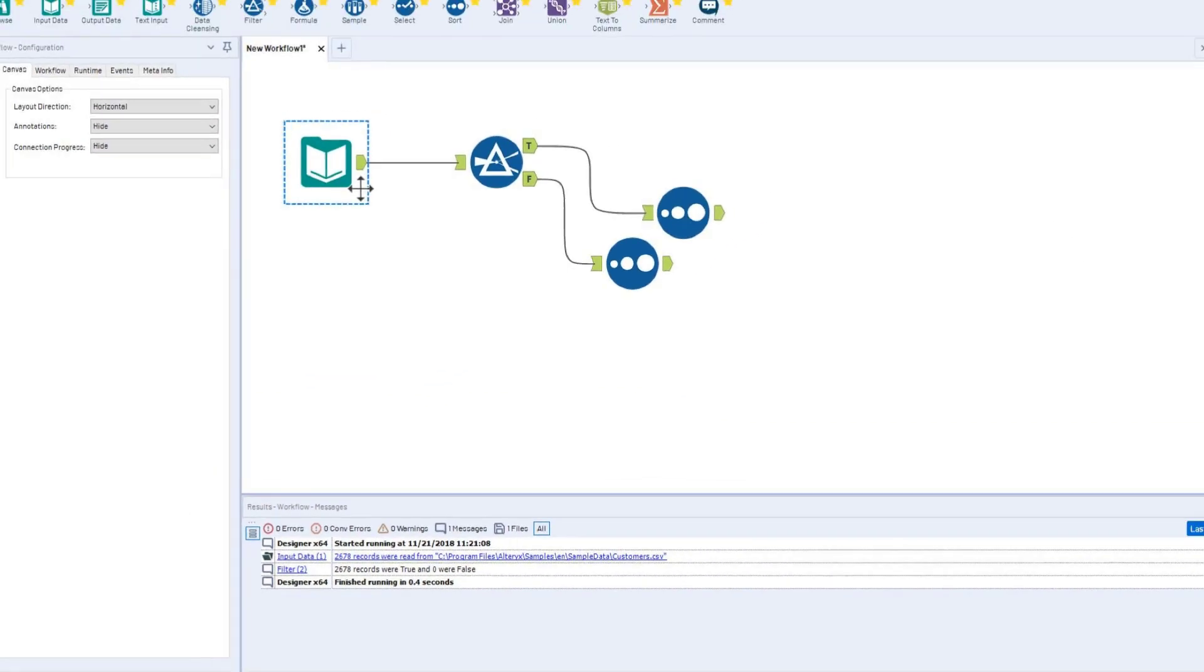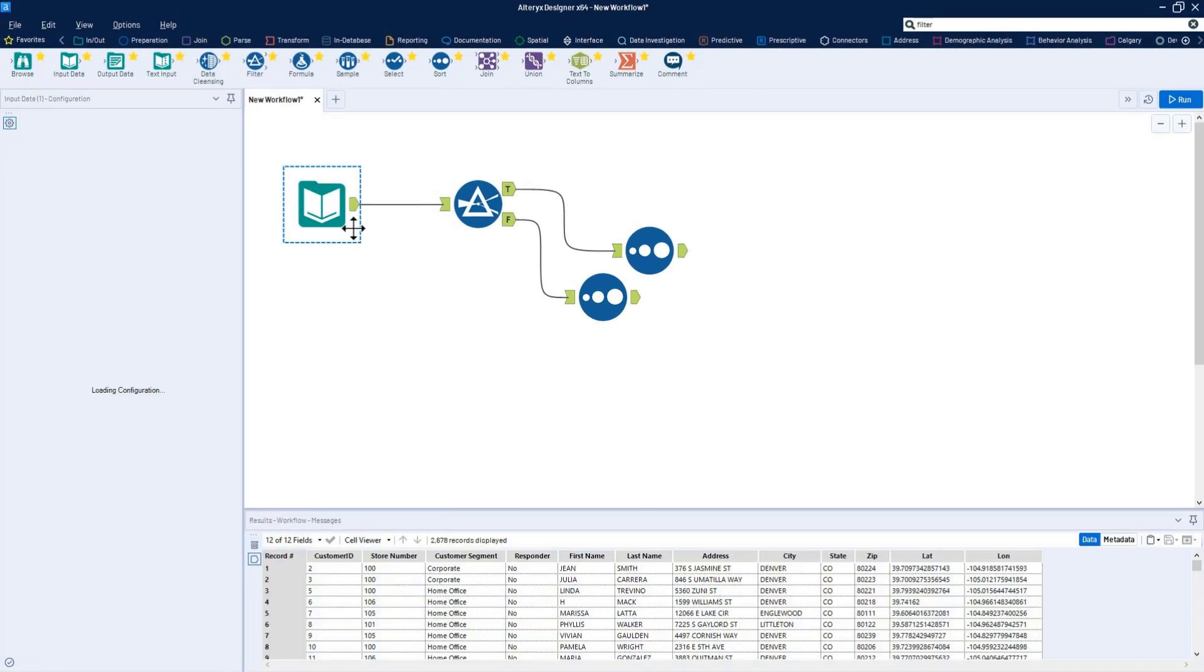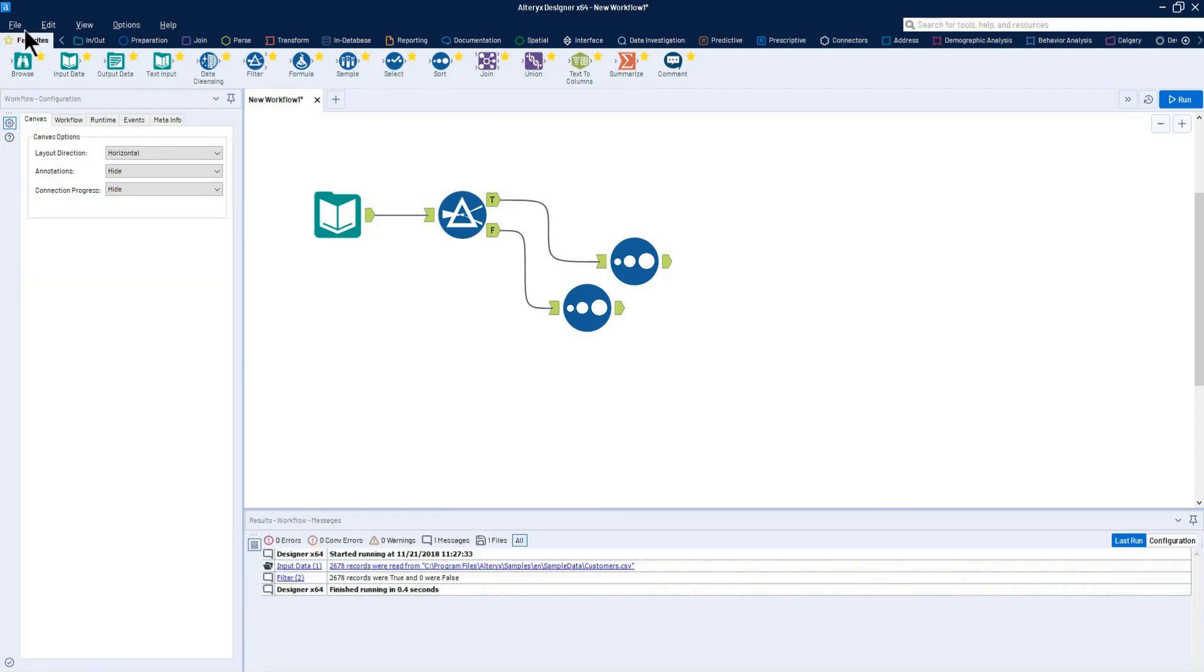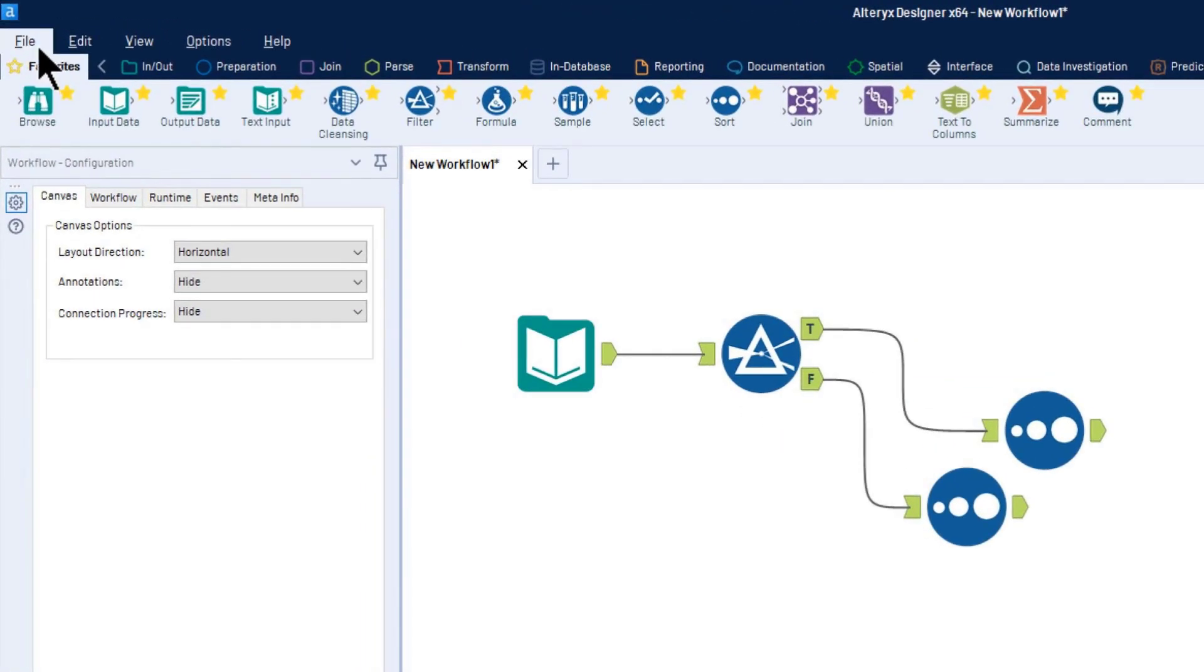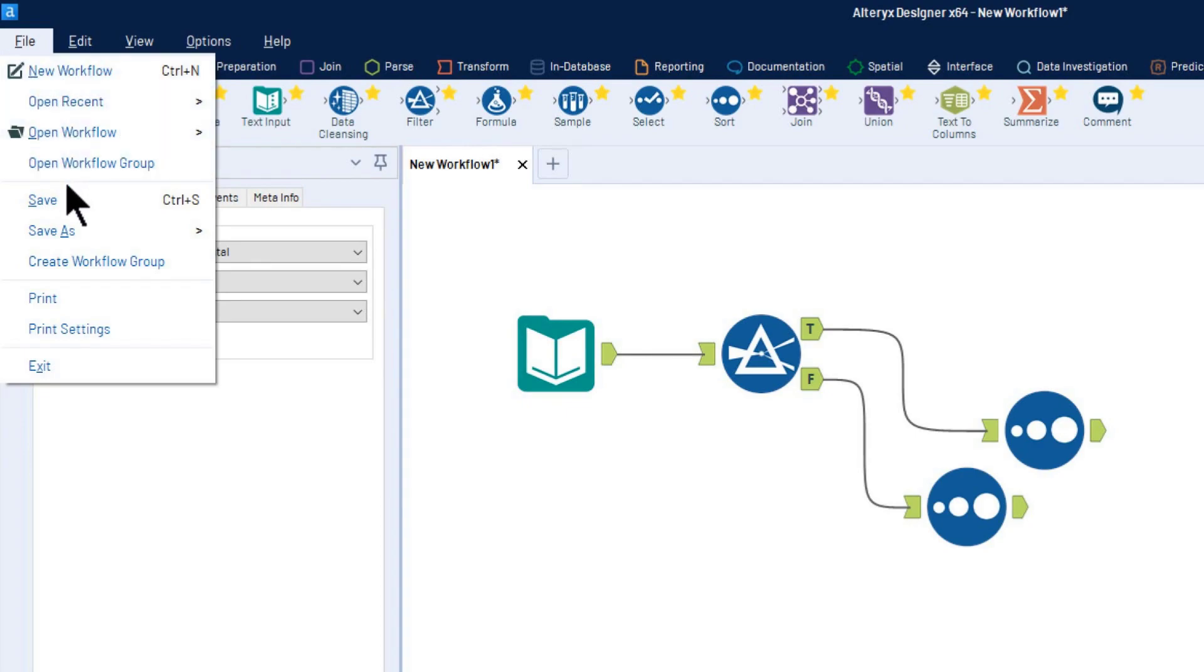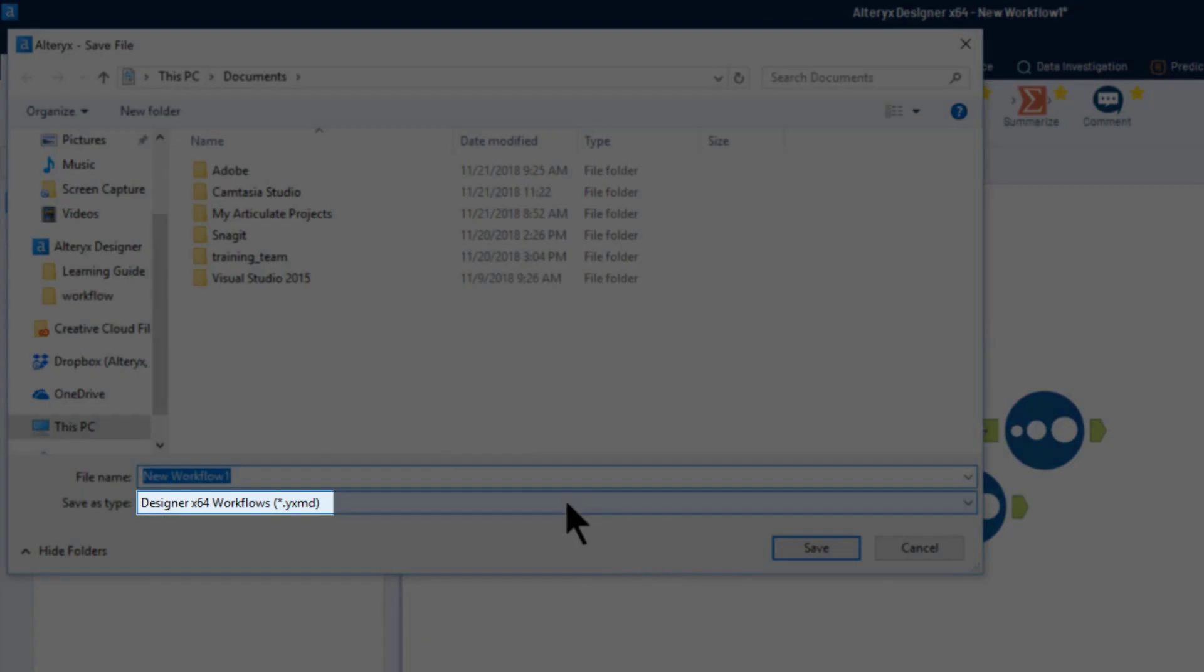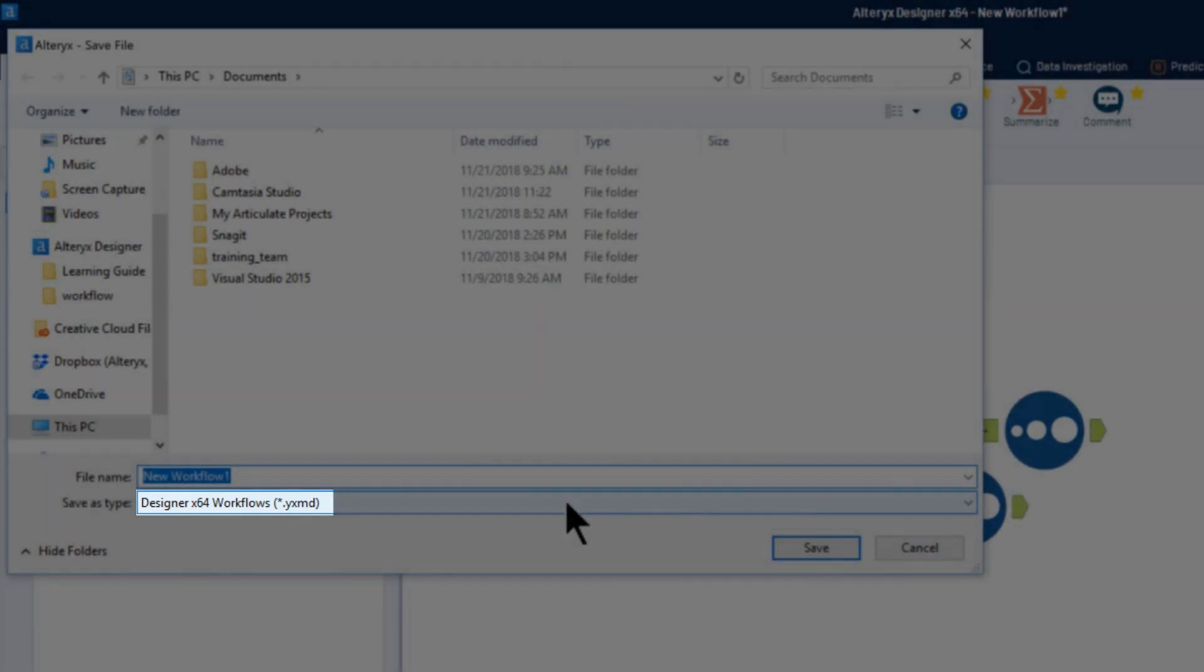View the results at each step of the workflow by clicking a tool on the canvas and exploring the results window. Once you've created a workflow, save it by clicking File and Save. Your workflow will be saved as a .yxmd file, which preserves the workflow and its configured tools.